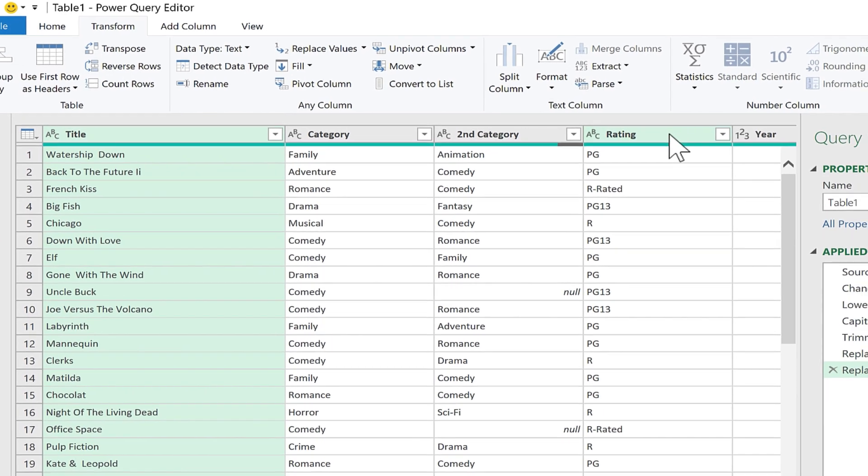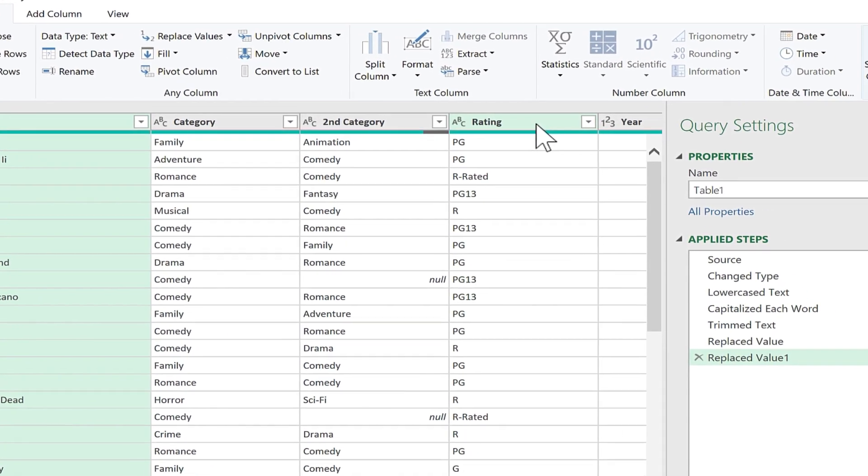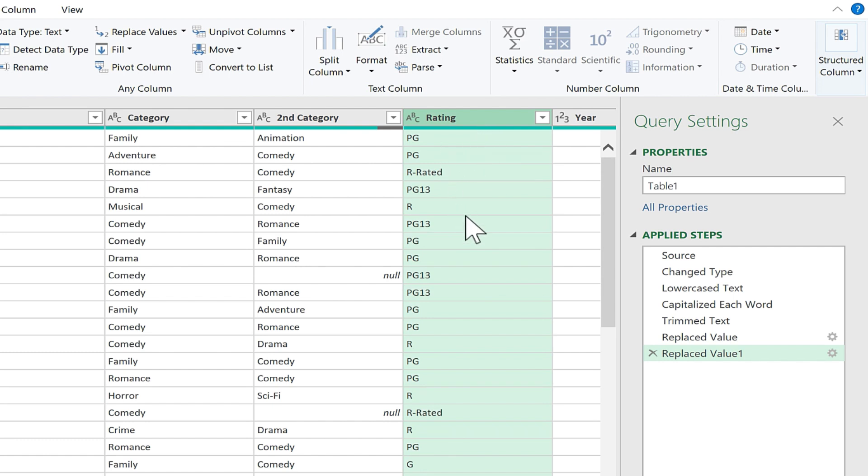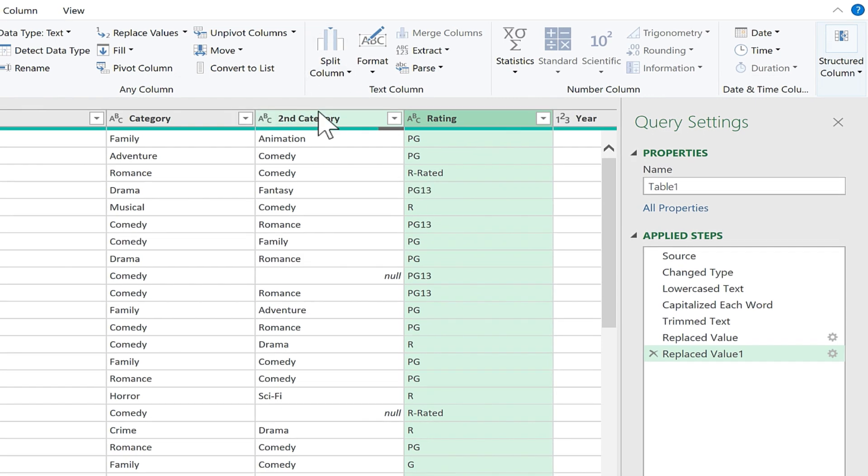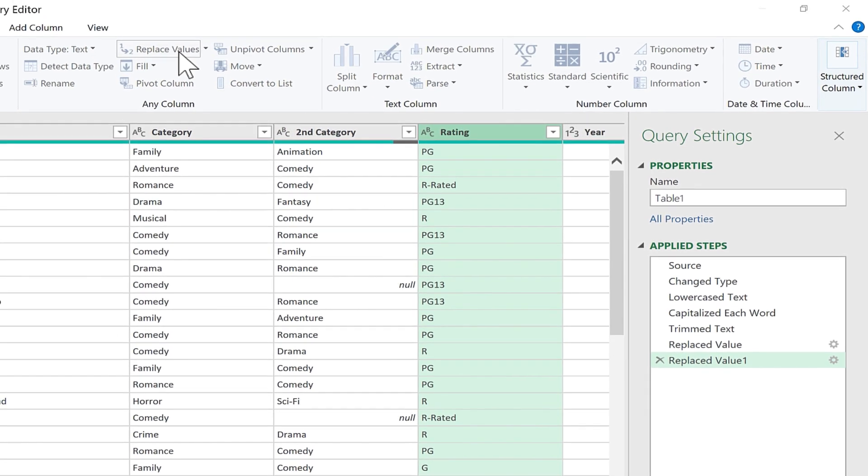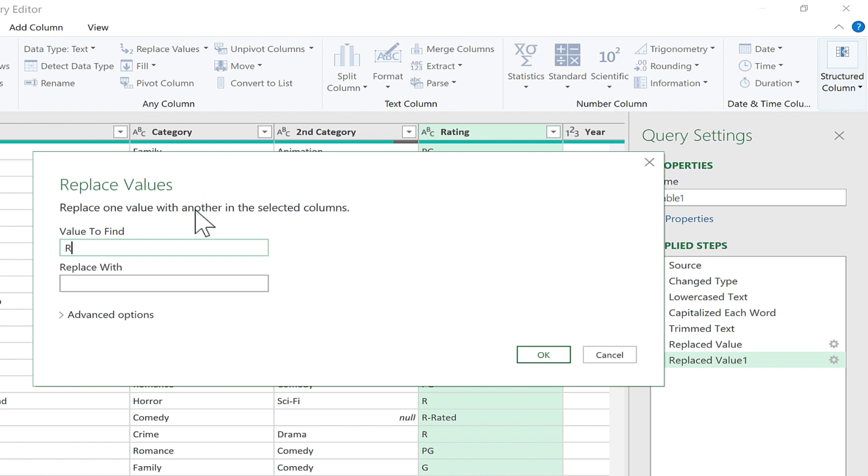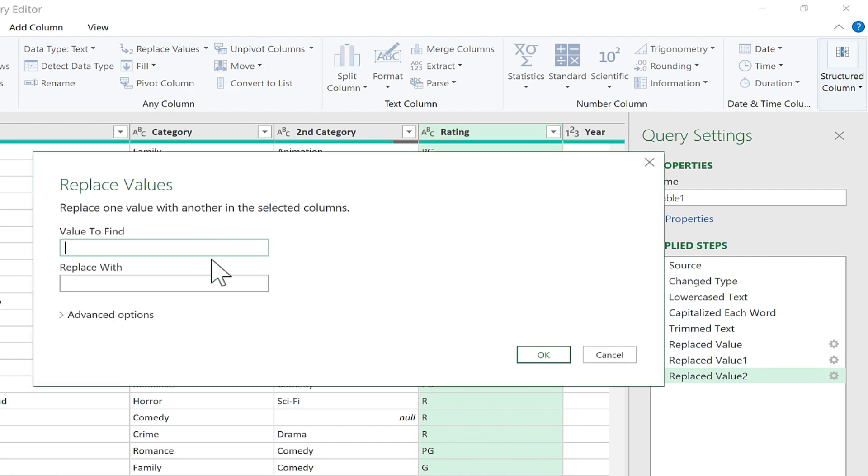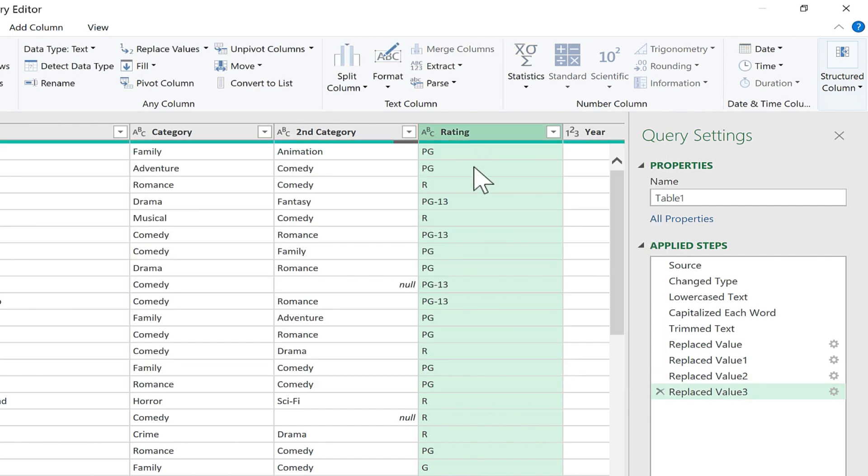Now let's look at my Rating column. If I click on the word Rating, it highlights the whole column. And I've noticed a couple of problems with this column as well. Some of these movies are listed as R, and others as R Rated. And PG-13 I don't think is correct either. So we'll use Replace Values again. So Value to Find, R Rated. Let's replace that with R. And I'll do it again. Replace Values, Value to Find, PG-13. Replace with PG-13. Click OK. And it cleaned up the data for me.